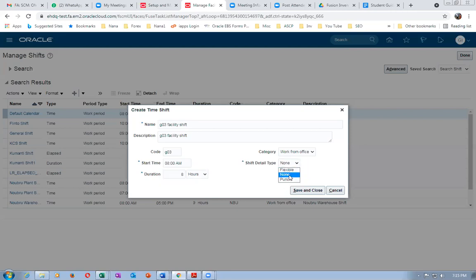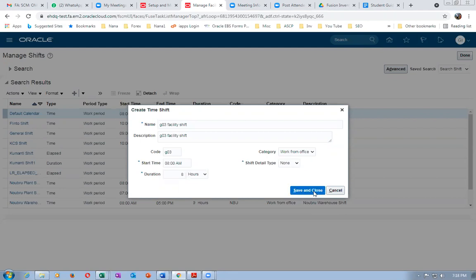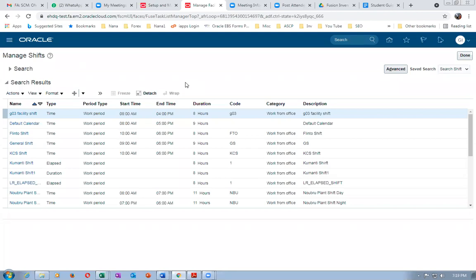Flexible is under development and will be coming in future updates. We faced the problem — in one implementation we were unable to set up manufacturing because Flexible was selected. So: Punch is for labor management, Flexible is only for flow manufacturing, and None is for discrete and process manufacturing. If the client operates on three shifts, create that many shifts here. Then click Save and Close — the facility shift is created.